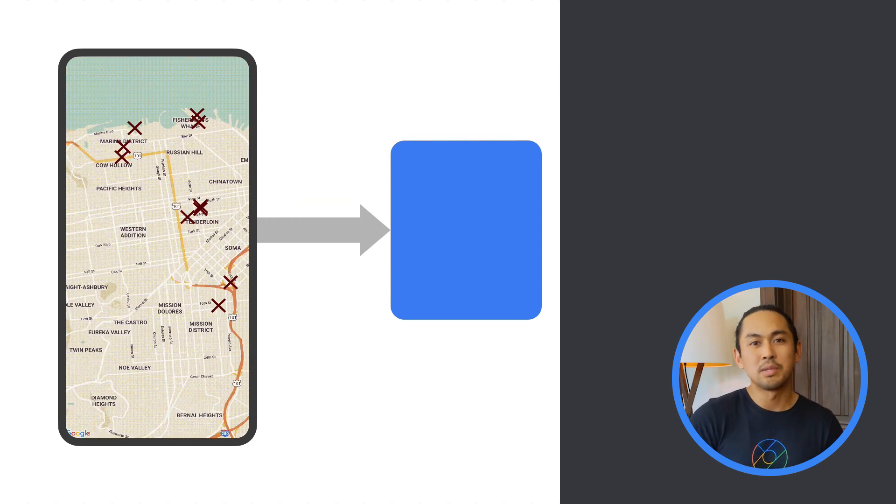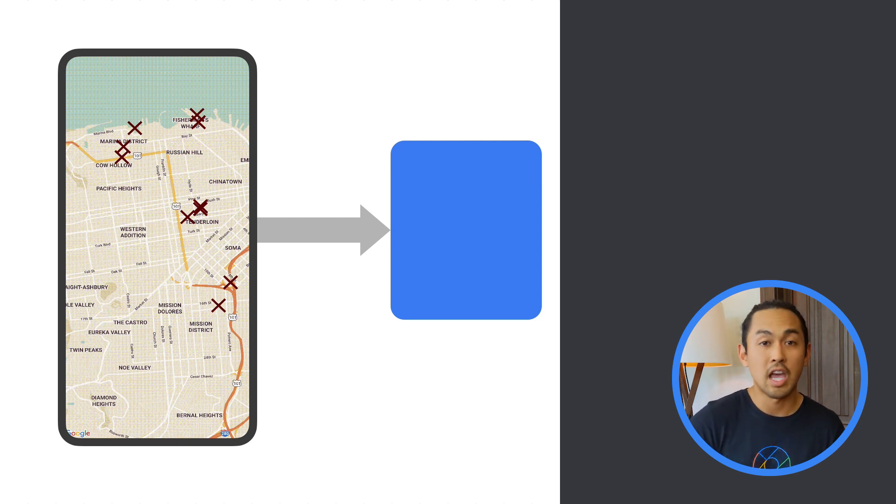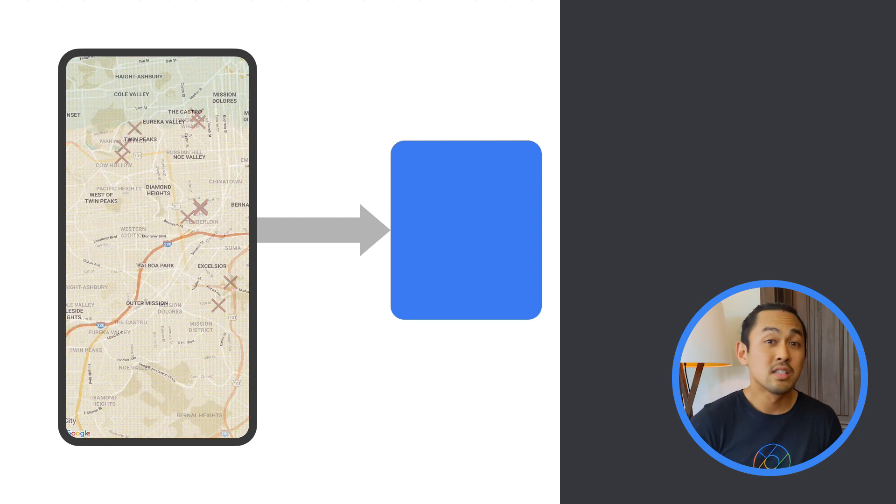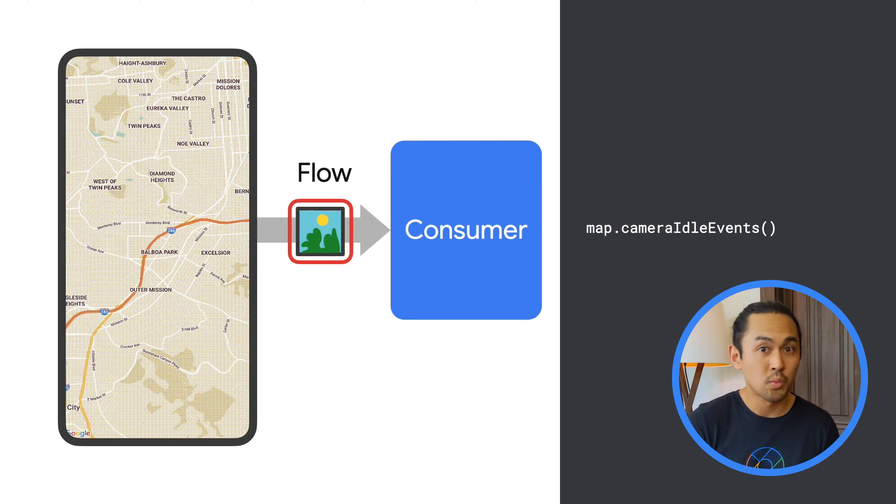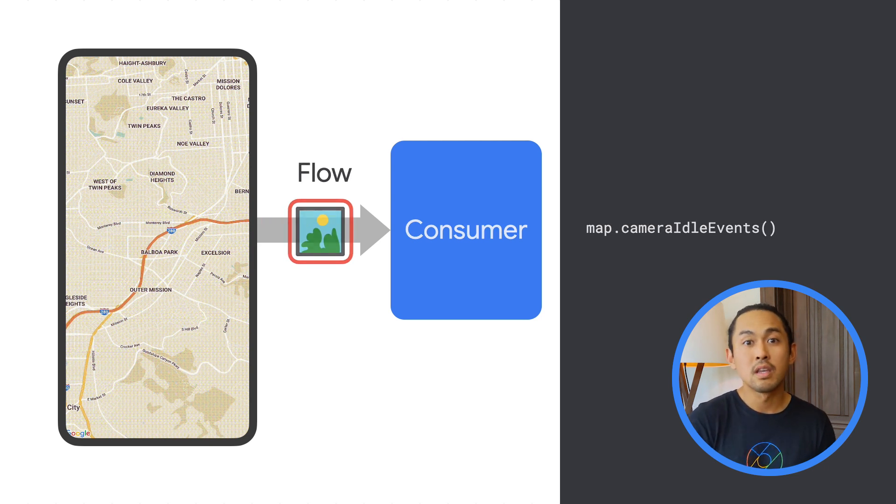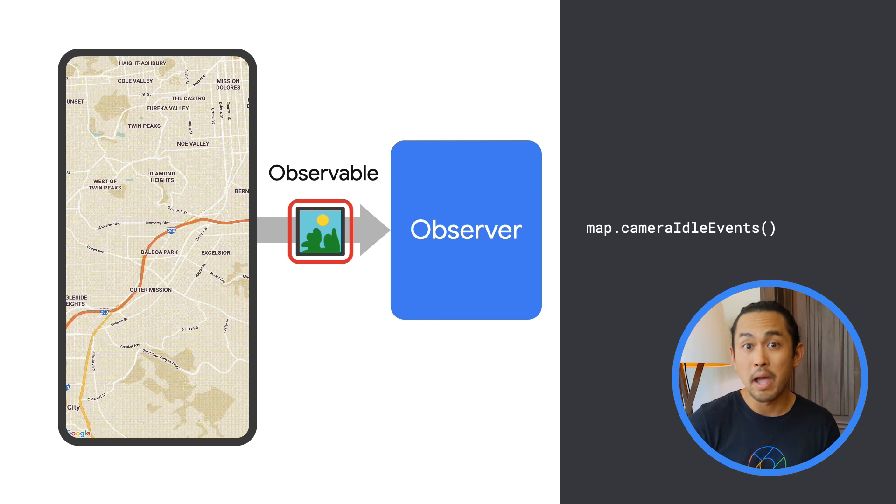Using libraries that I'll be sharing with you in the series, you can rewrite the same code to listen to camera events to either a Kotlin flow object with a Maps KTX library or to an RxJava observable object with a Maps RX library.